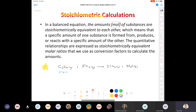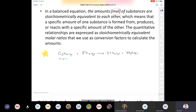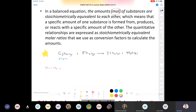If you burned 10 moles of oxygen during the combustion of propane, how many moles of propane would you be consuming? The answer is two. You take 10 moles of oxygen, go to your balanced equation, and use the conversion factor: for every five moles of oxygen, you burn one mole of C3H8. Moles of oxygen cancel and you get 10 divided by five, which equals two moles of C3H8.